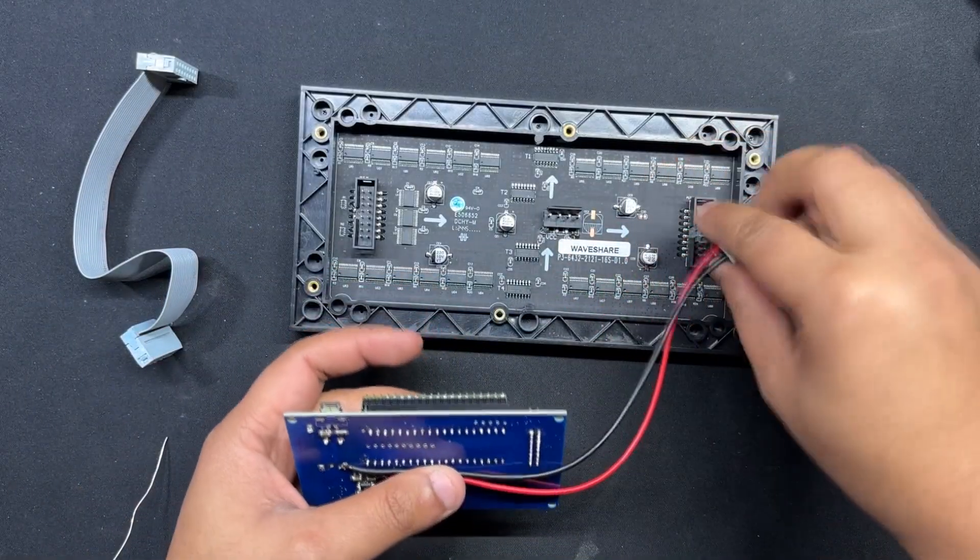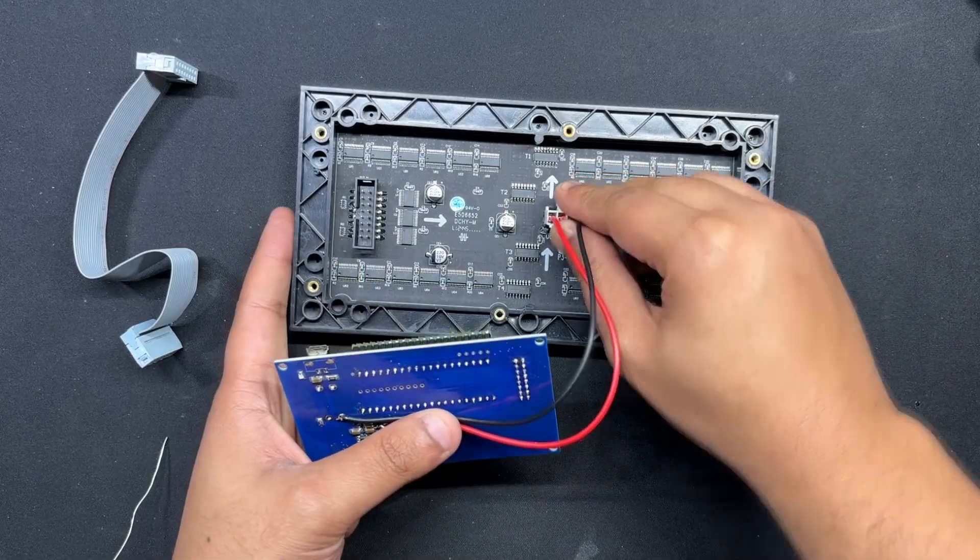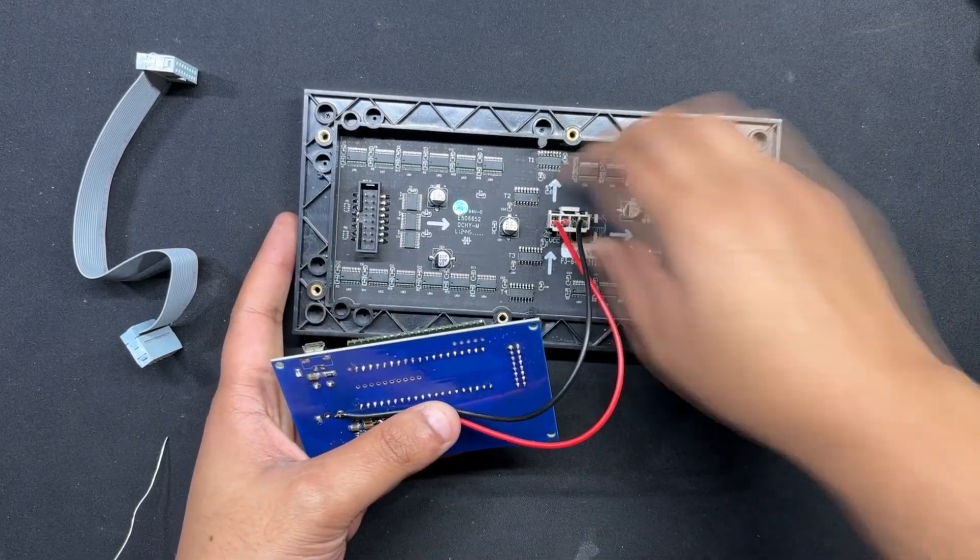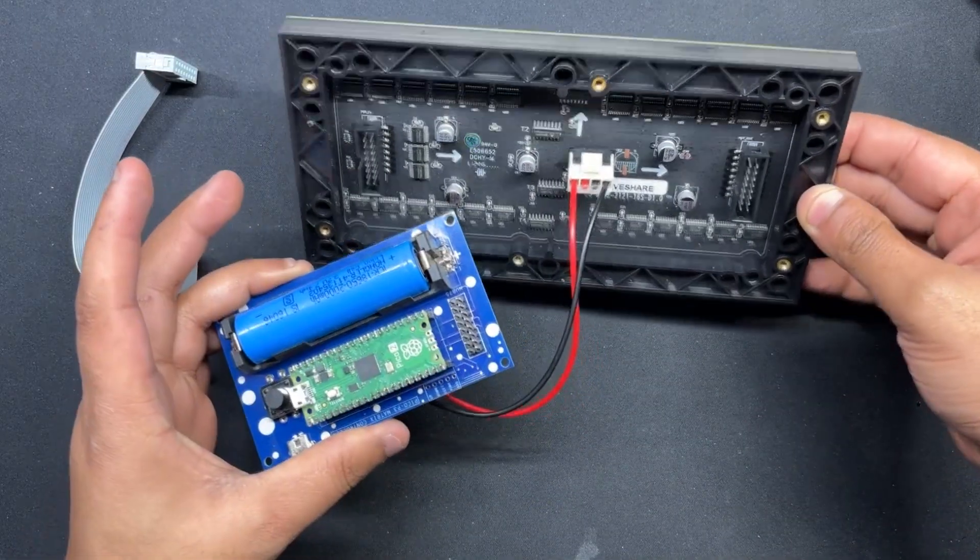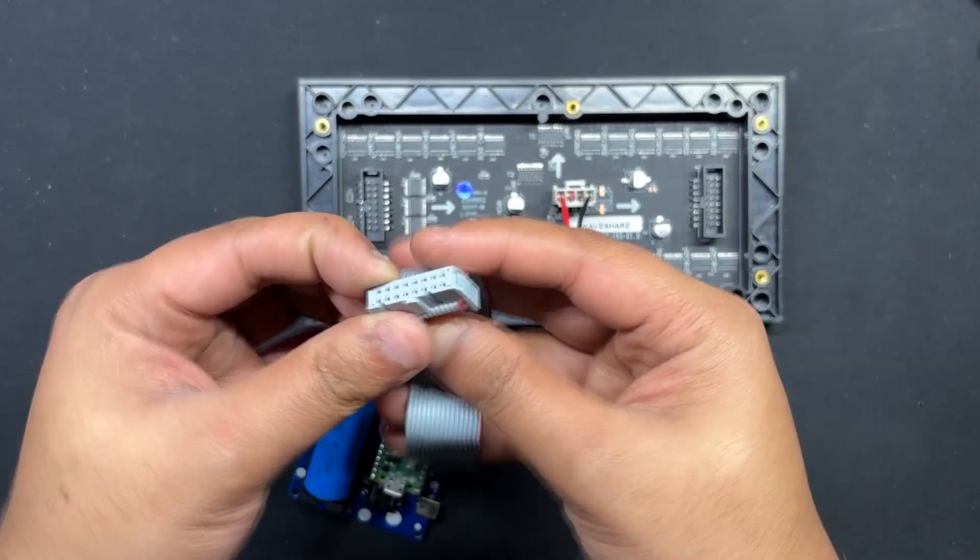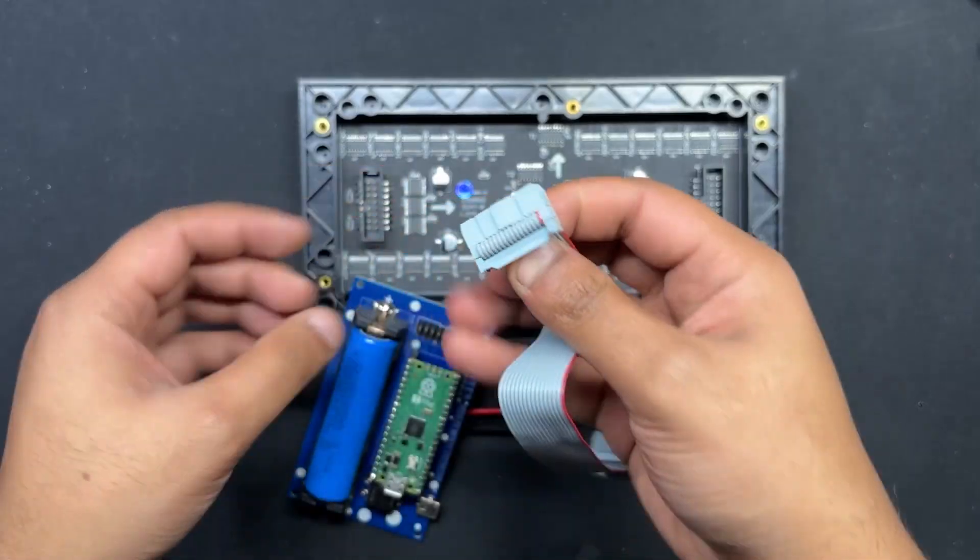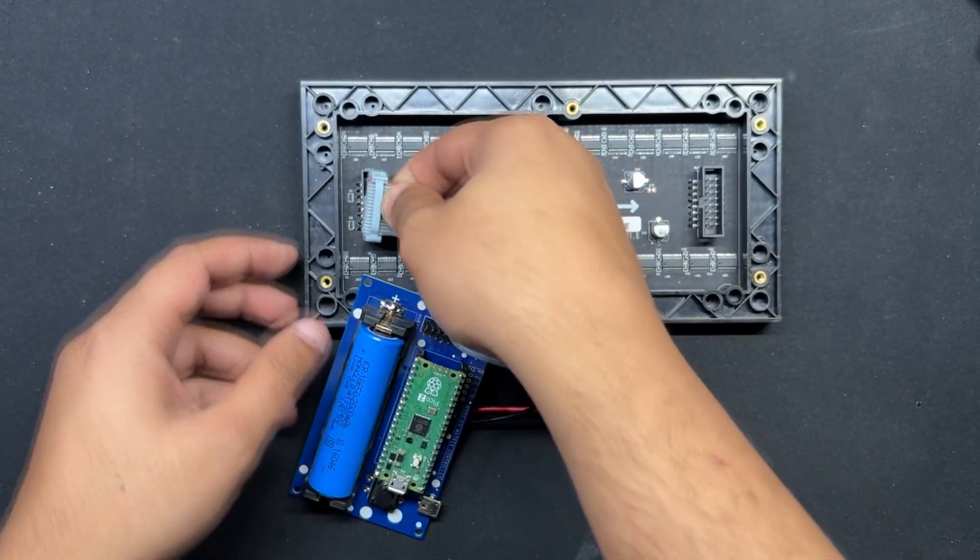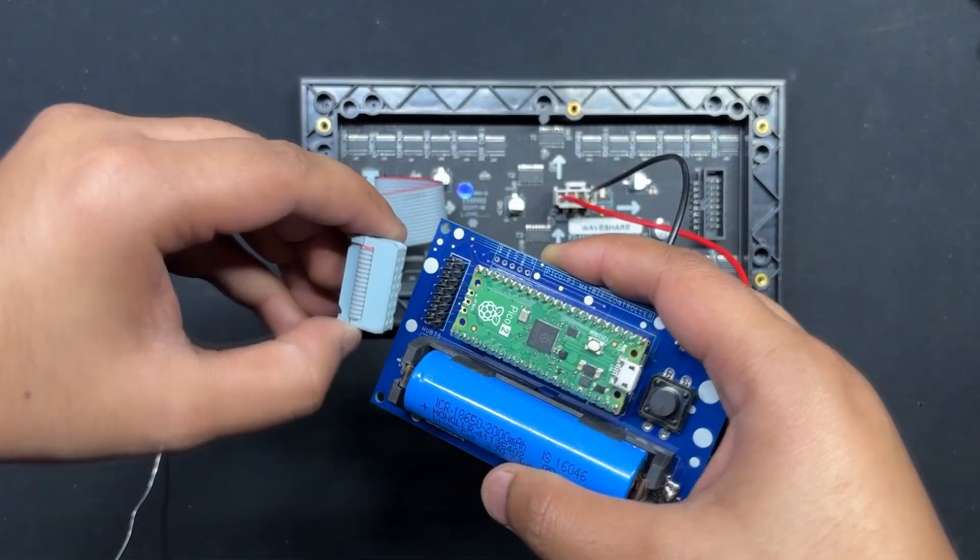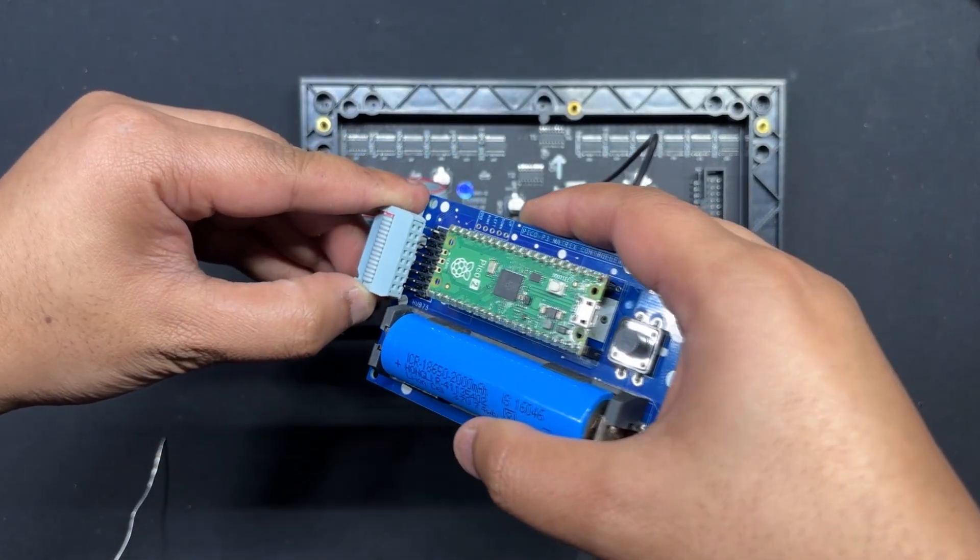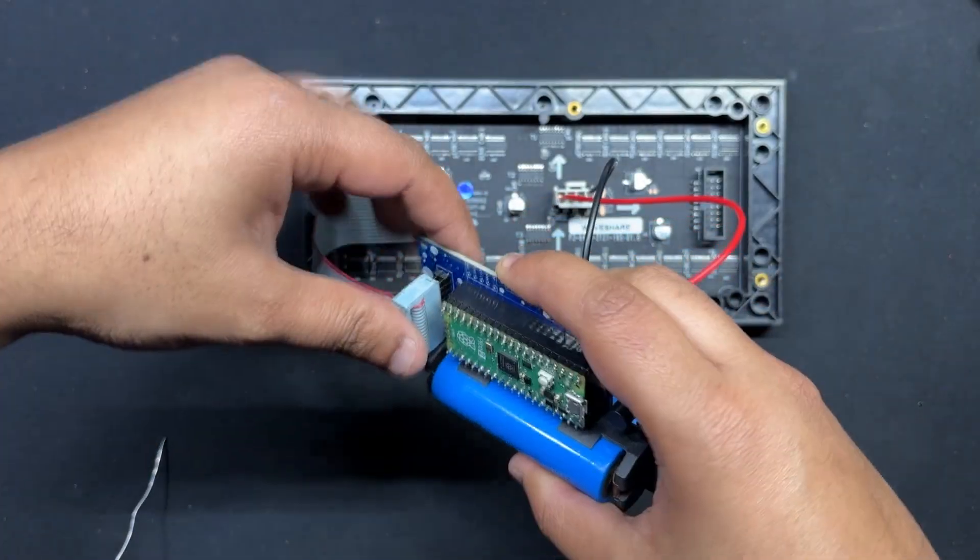Next, we attach the female wire harness connector to the matrix male connector. The HUB75 wire harness is then plugged into the matrix connector first and then its other end is connected to the PICO driver.